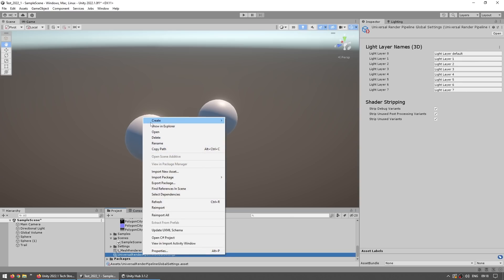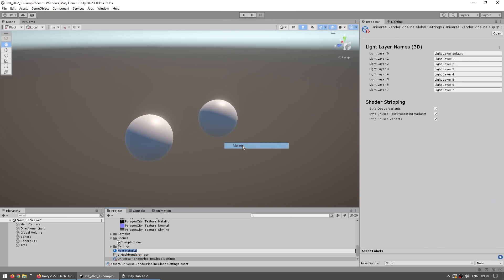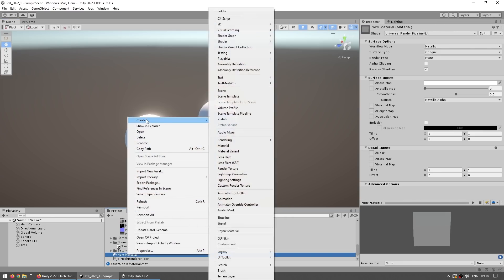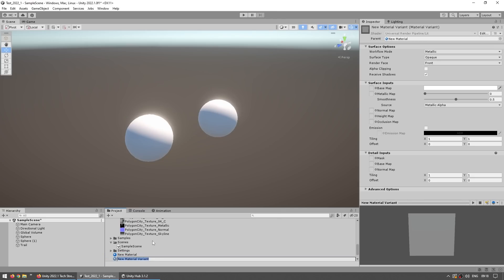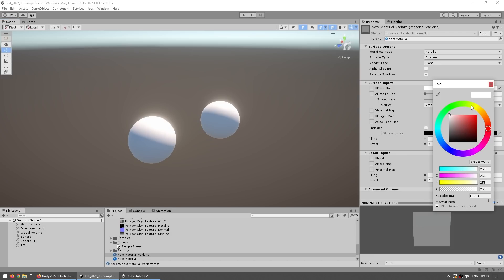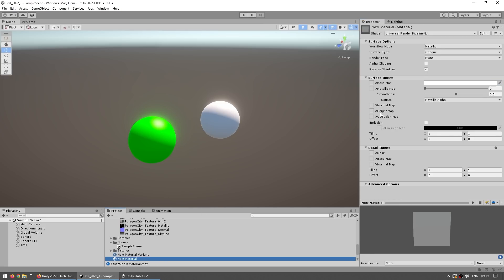So in the editor we can just create a regular material, then just apply it to both these spheres. Then right click on this material, and now we can create the Material Variant, and apply the variant to this one. And now we can modify the variant. For example let's modify over here the base map color, let's say put this one on green, and we can see that one is being overridden from that one.